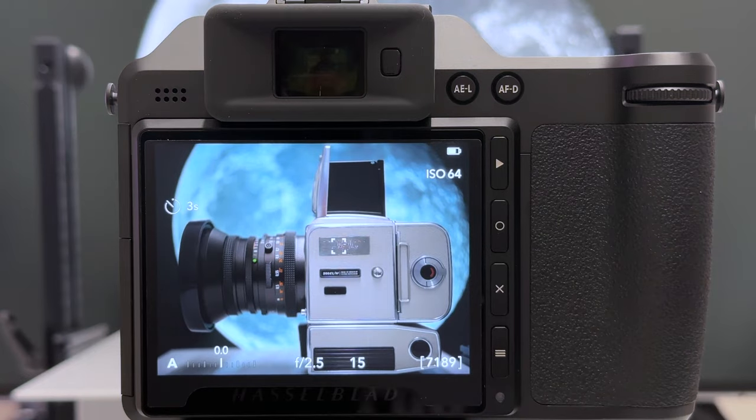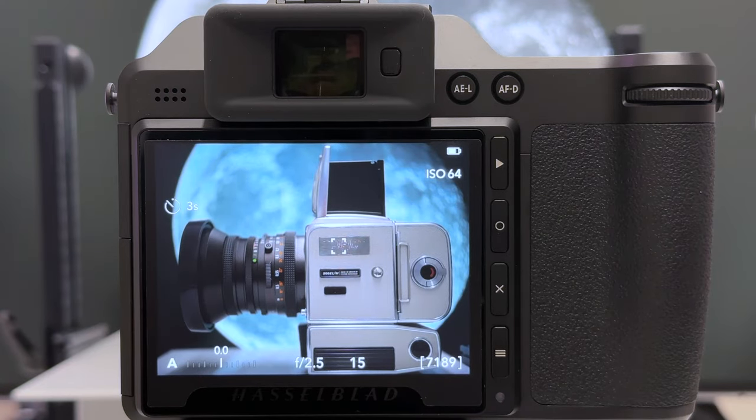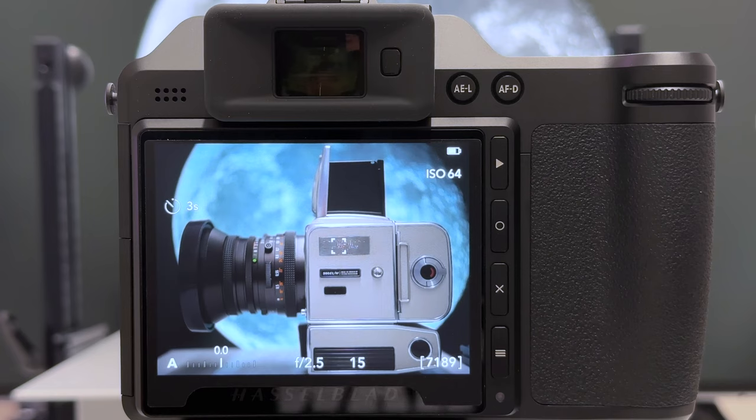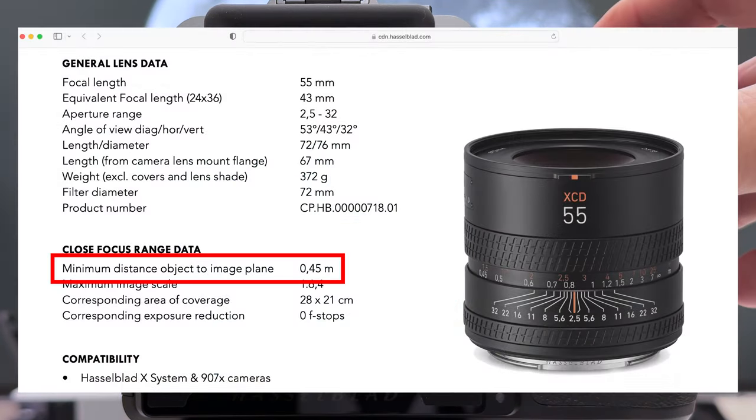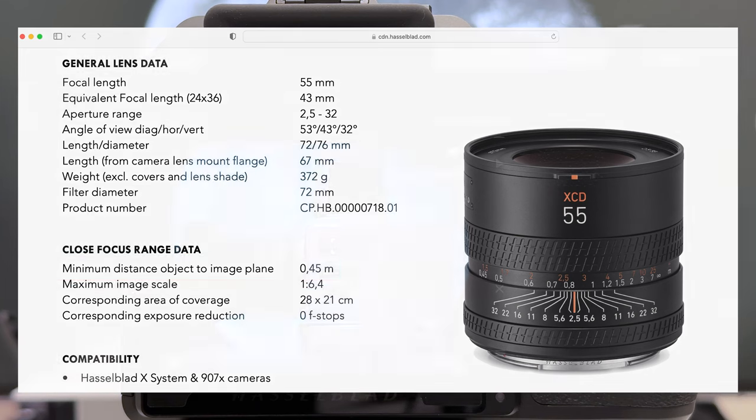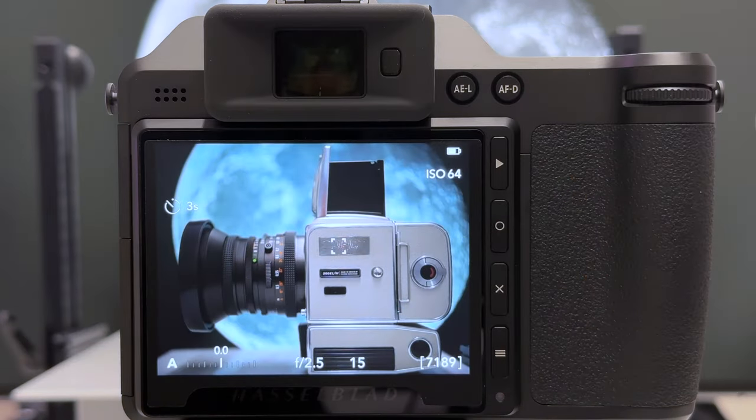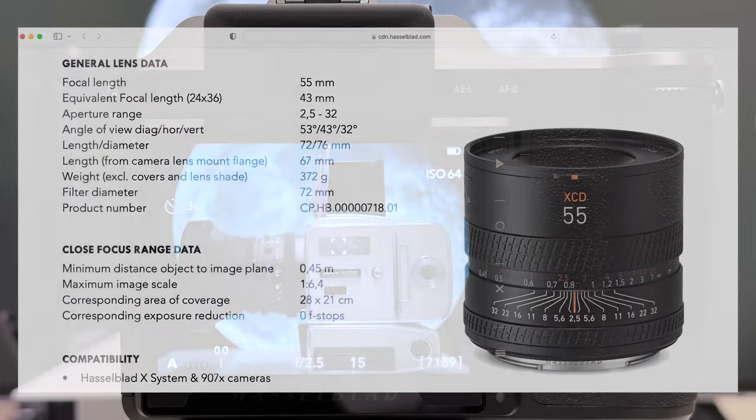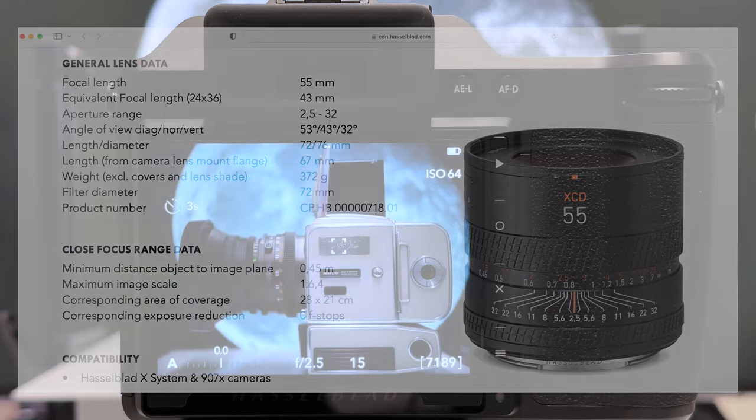The Hasselblad XCD 2.5/55V is an excellent lens for the shooting situation I have here because its minimum focusing distance is 45 centimeters, which is exactly what I need here to fill the frame with that camera body, and the maximum magnification is about 16%.